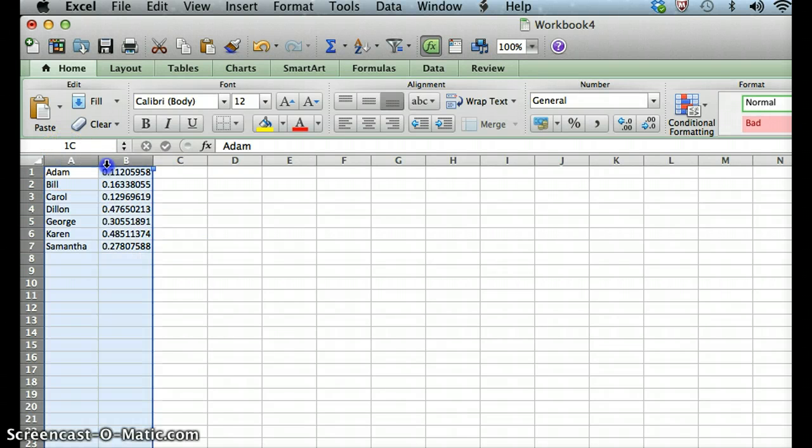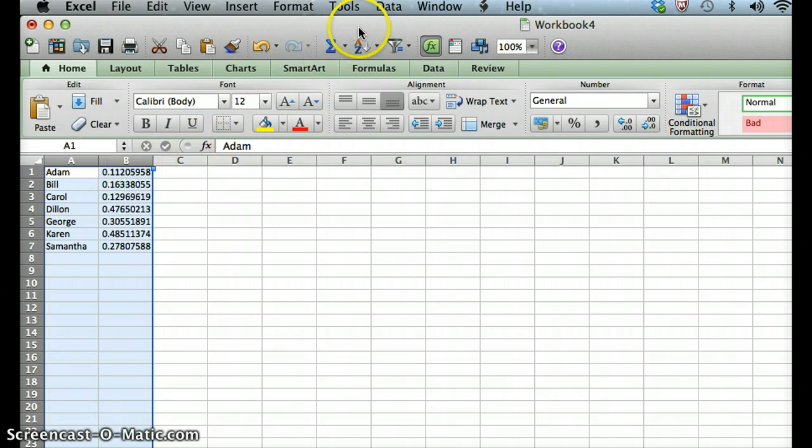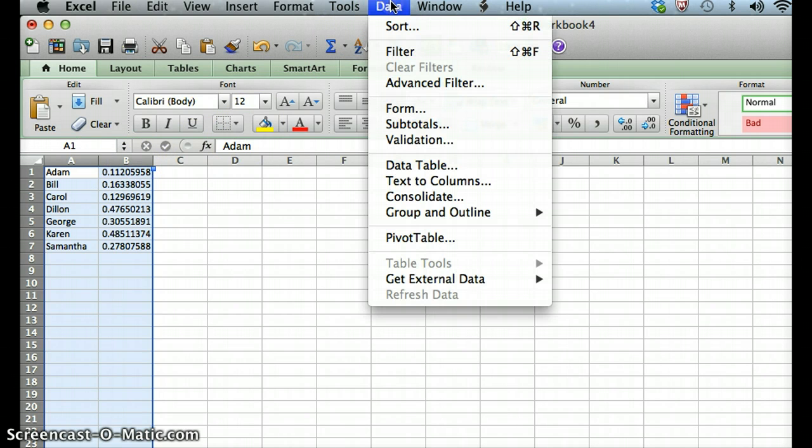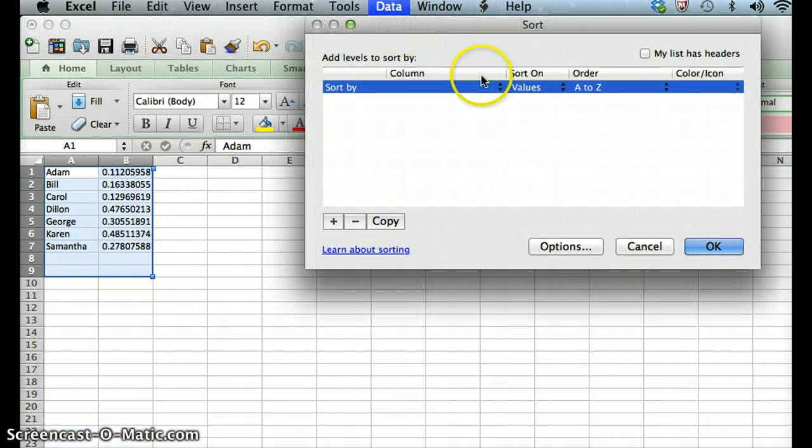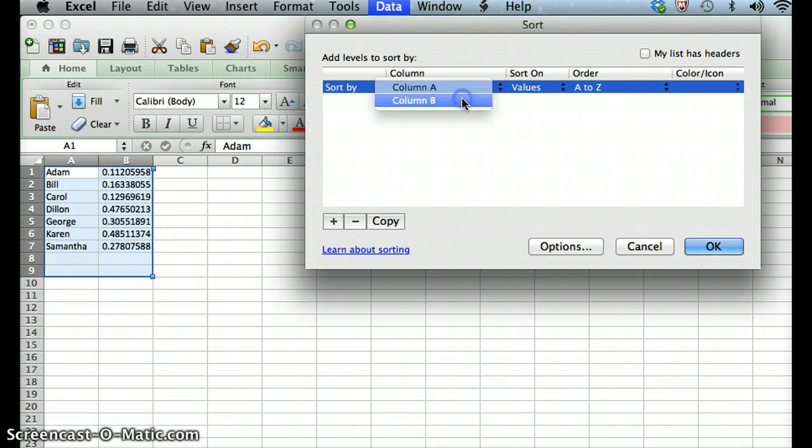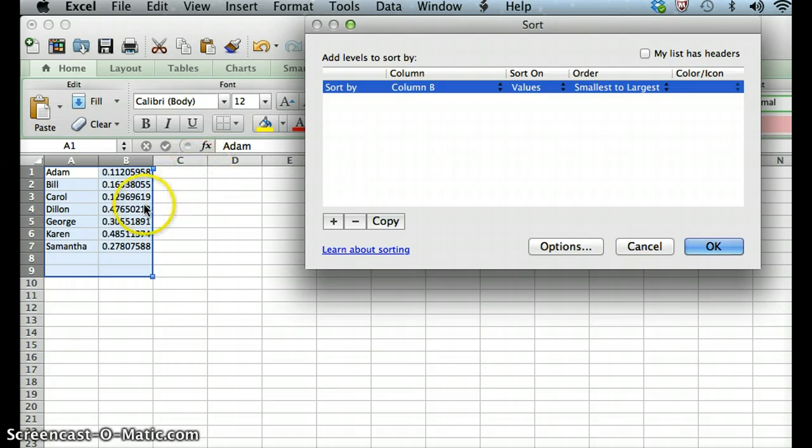what we're going to do is we're going to highlight both of these individual columns, both column A and B. Then we're going to sort this data by column B so that we can reorder those random numbers from smallest to largest.